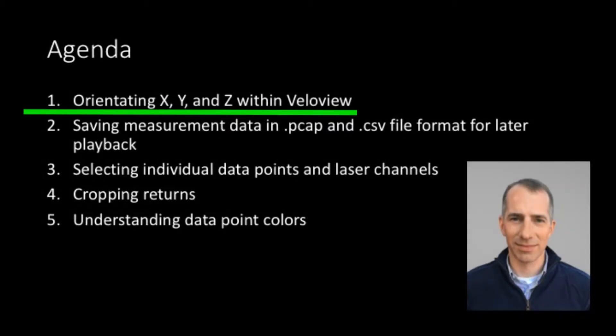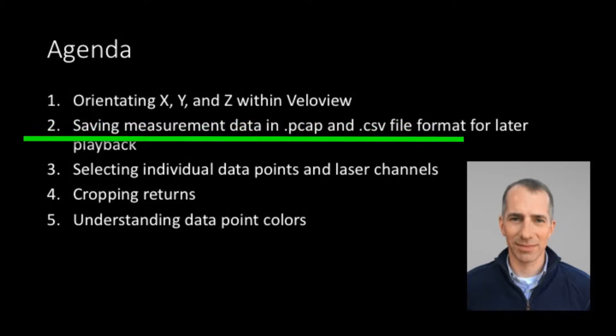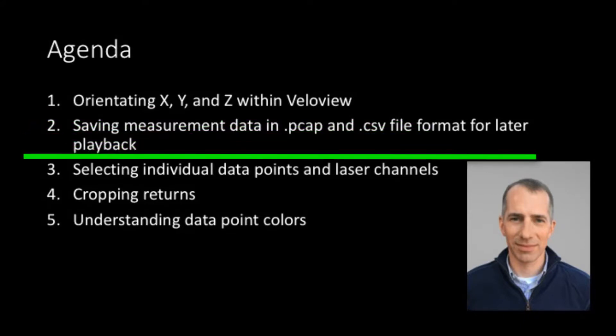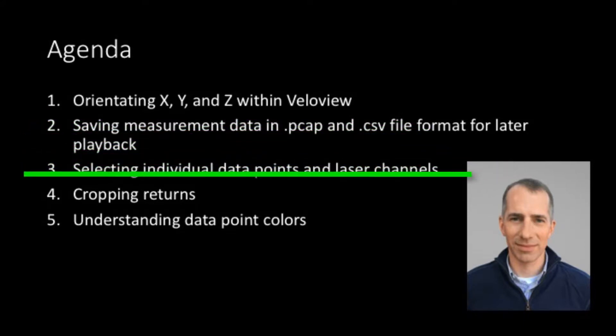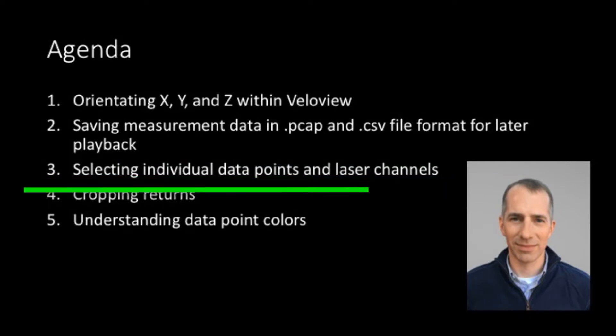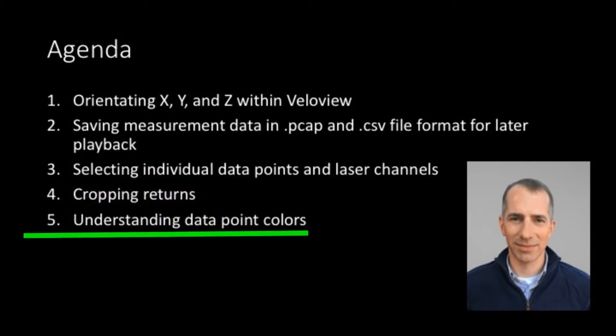Orientation of the X, Y, and Z axis. Saving measurement data in PCAP or CSV file formats for later playback. Selecting individual data points and channels. Cropping return values and understanding the data point colors.